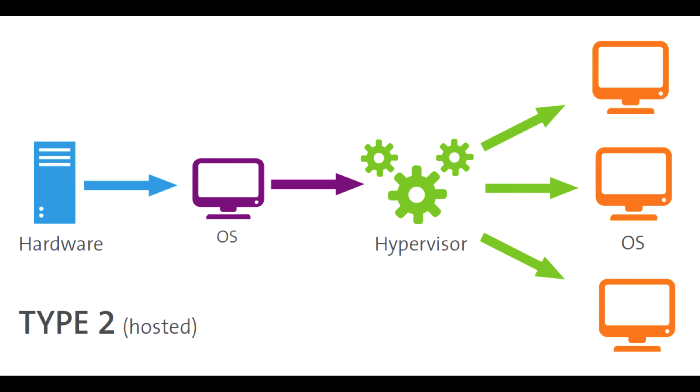3. Isolation: If you want to run an application that may be risky or incompatible with your primary operating system, a Type 2 hypervisor can provide isolation and security.